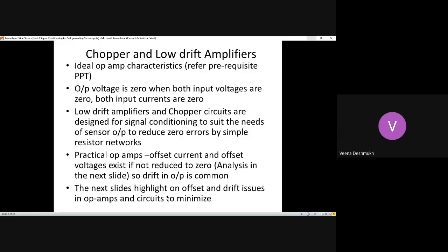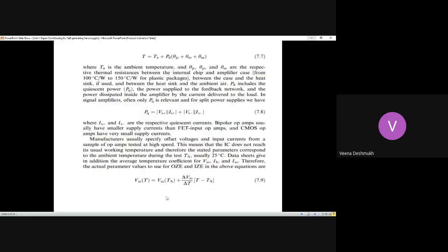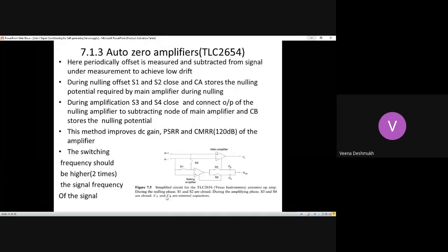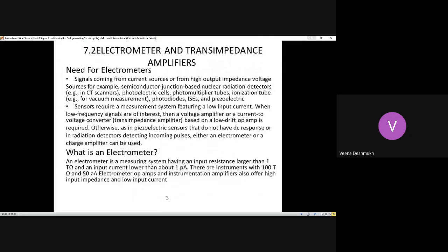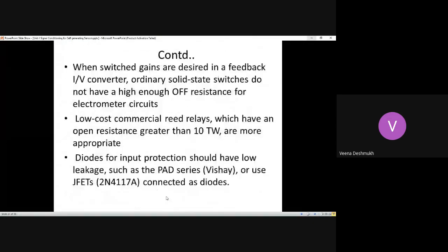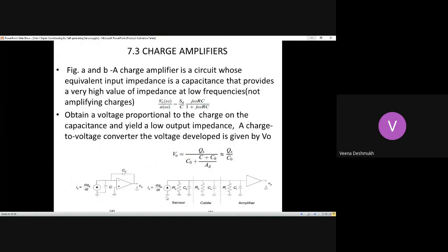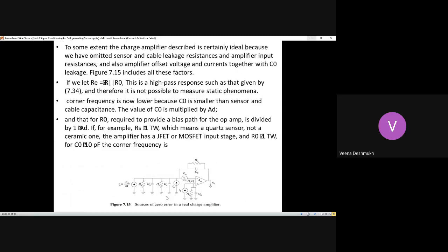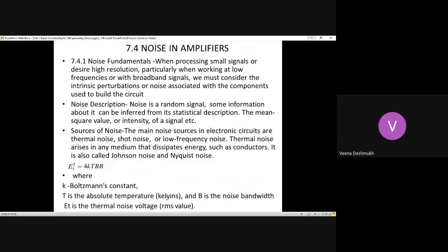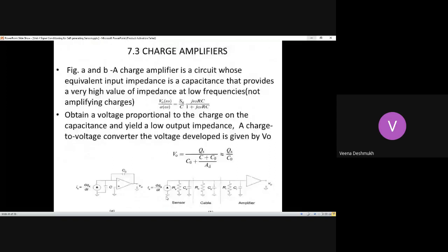To overcome these challenges and aid in conditioning sensor signals, we have studied chopper or low-drift amplifiers, auto-zero amplifiers, composite amplifiers, electrometers, transimpedance amplifiers, and charge amplifiers. Instrumentation amplifiers are useful with resistive, capacitive, and inductive sensors as well as self-generating sensors. These circuits are designed around op-amps, and we have also studied noise considerations for all of them, including the components used.